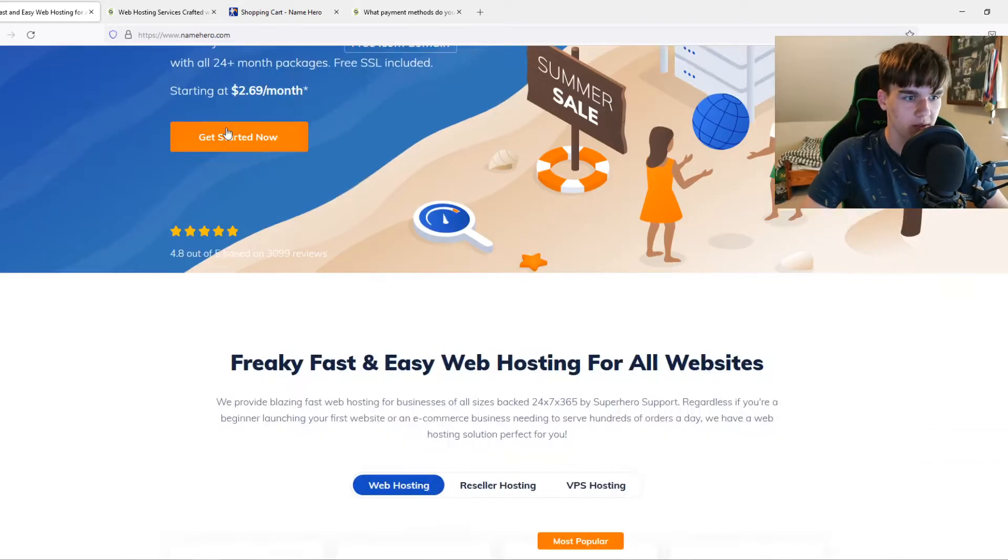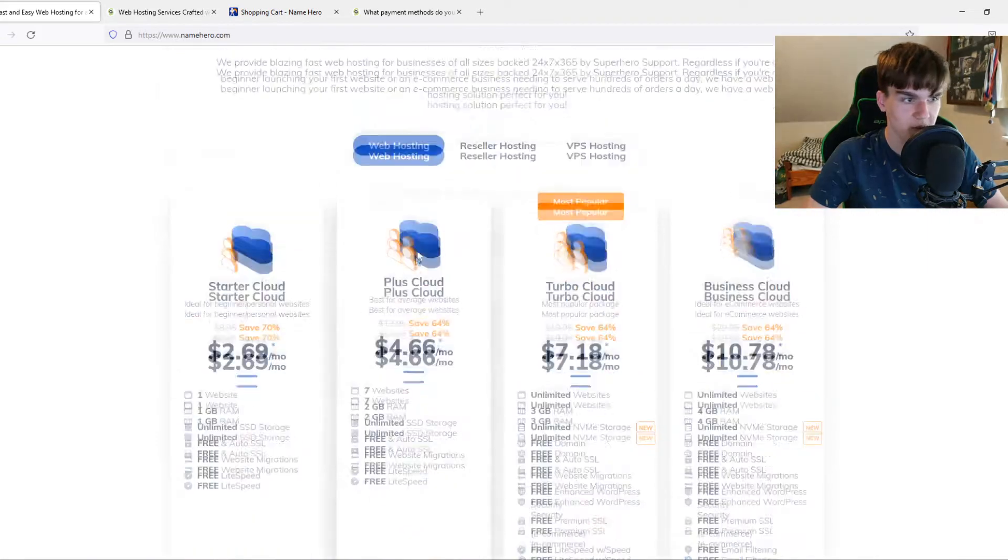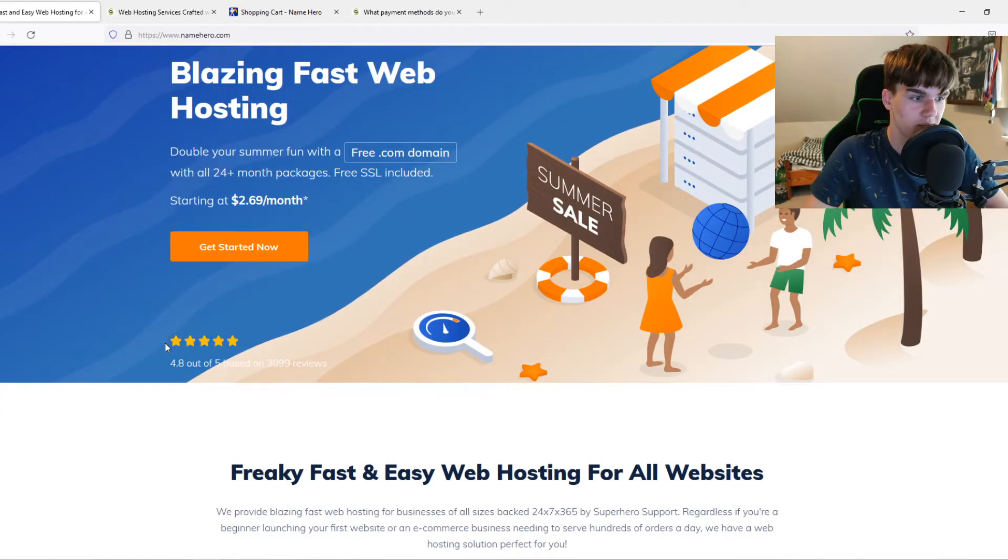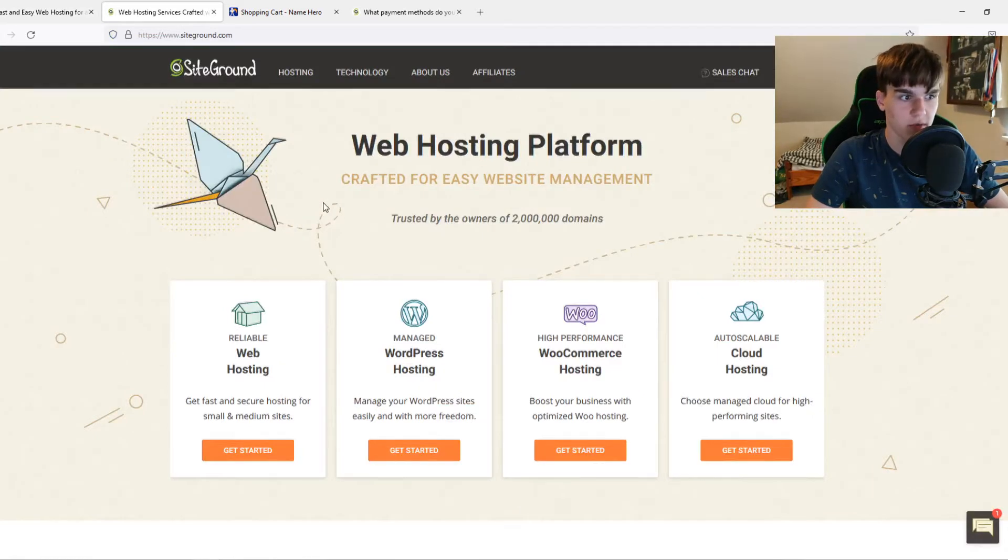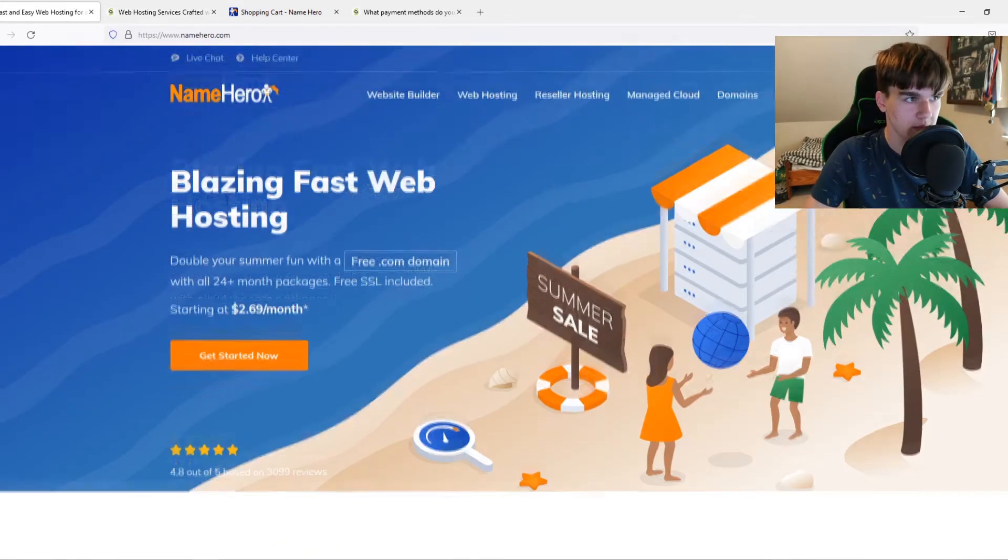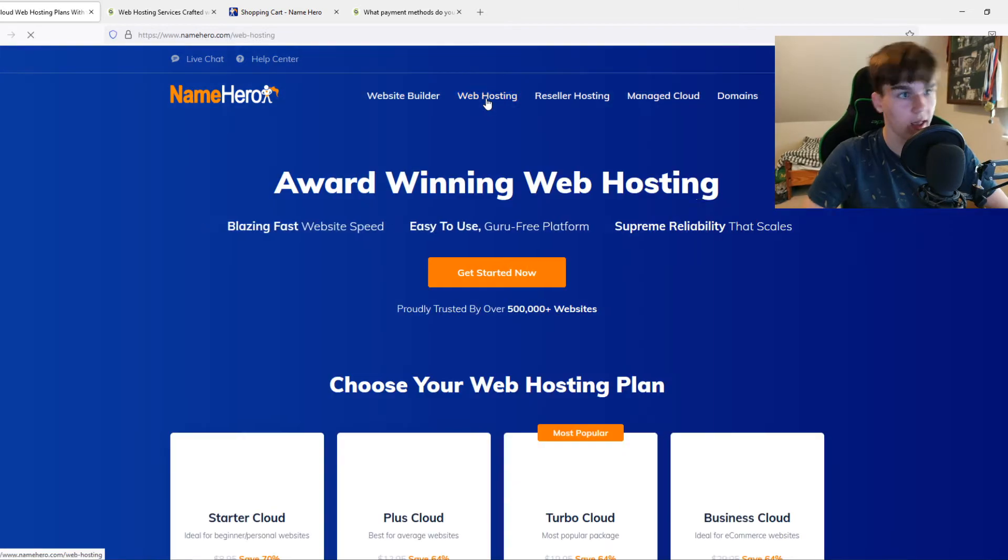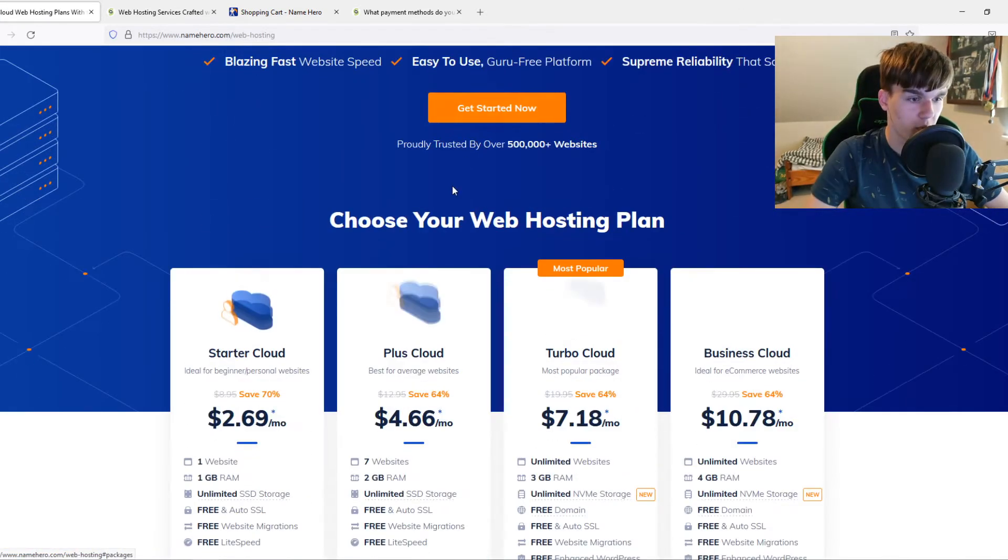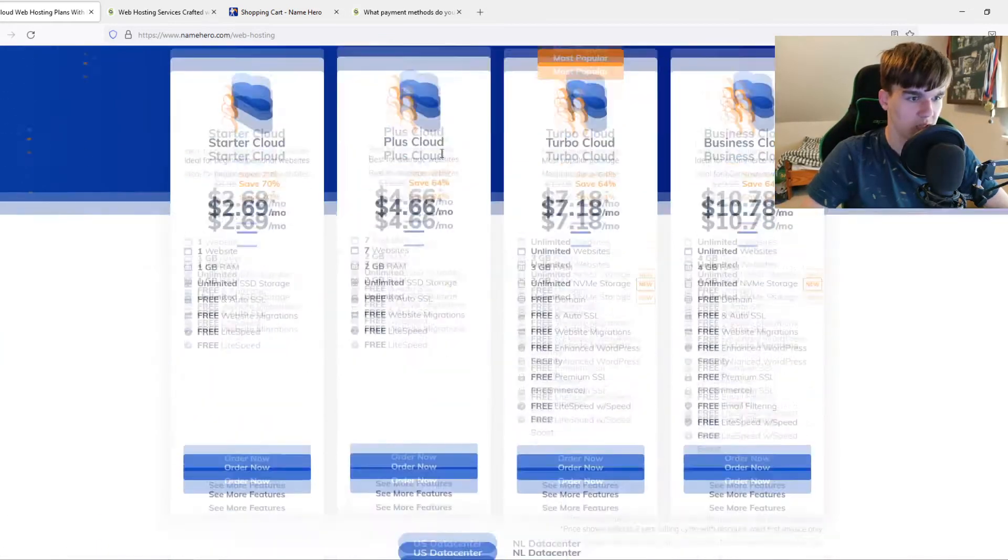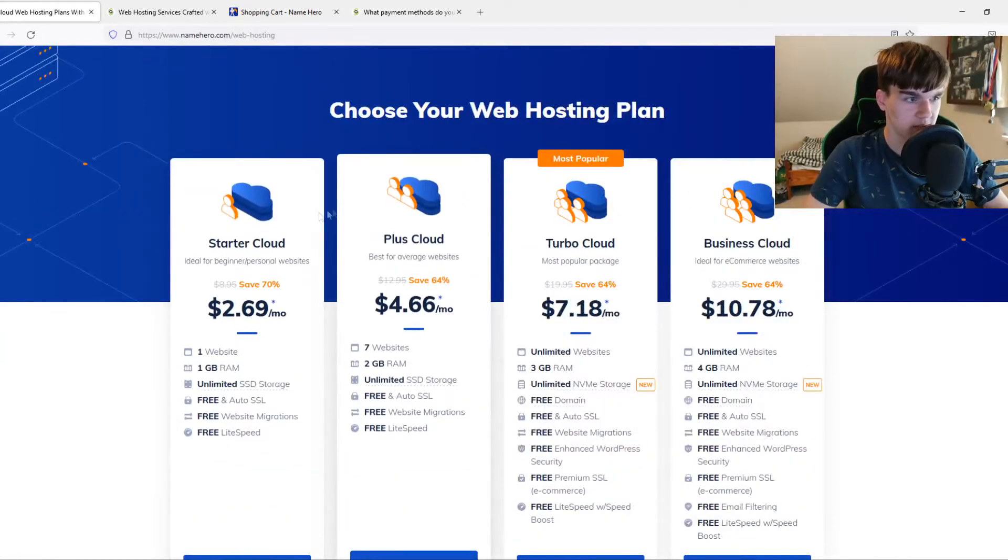On NameHero, I like this banner here. It's a very easy website and the simplicity is very high. Also on SiteGround, the simplicity is very high and I like that. I like when websites are really easy. On NameHero we go to web hosting, and here you can see all the available web hostings for WordPress and other hostings.